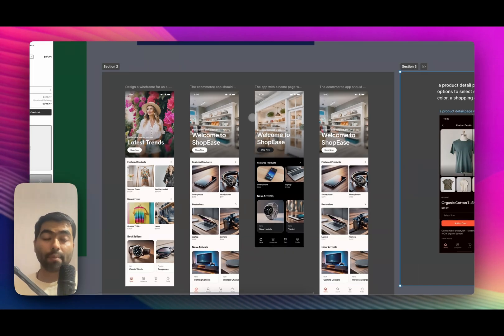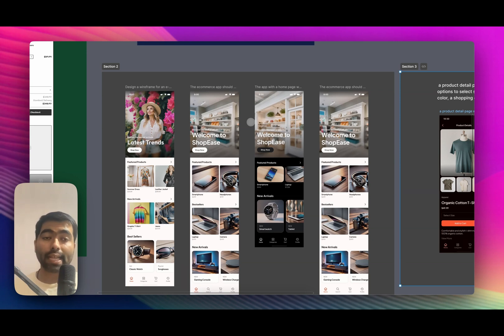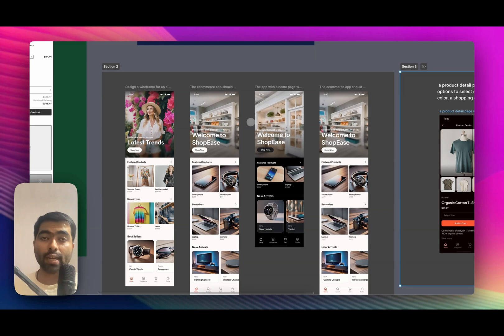So as I mentioned earlier, Figma is just using a component library and based on your text prompt, it is using components from that library. That's why we don't get to see a lot of variety in terms of design.